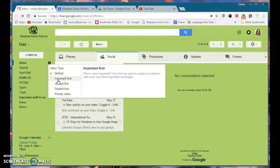Basically, when you click on, like, I want always my unread ones first, it will rearrange the mail in there for that to be first.